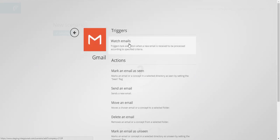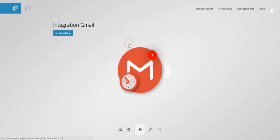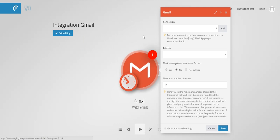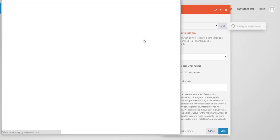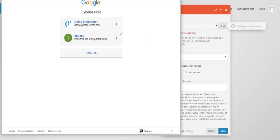Select the watch emails trigger. Create a connection to your Gmail account so that Integromat knows which account to work with.